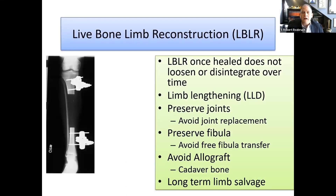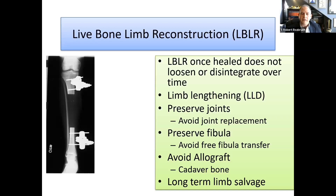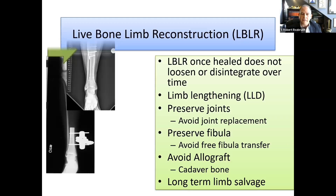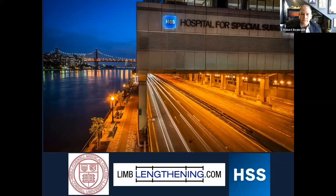In conclusion, the live bone limb reconstruction approach offers several advantages: once the bone is healed, it does not loosen or disintegrate over time; it pays close attention to leg length discrepancy and deformity; it gives the opportunity to preserve joints and avoid joint replacement; it preserves the fibula, avoiding free fibula transfer; and it allows us to avoid allograft. Of course, every approach has its time and this is not for all cases, but I've shown examples of how this approach can be effective for long-term limb salvage.